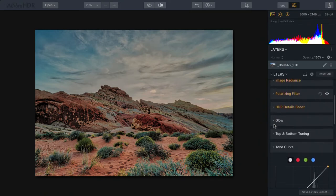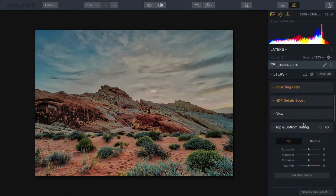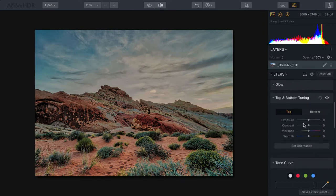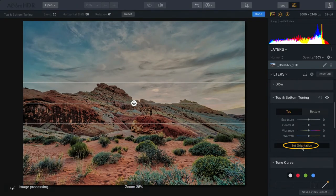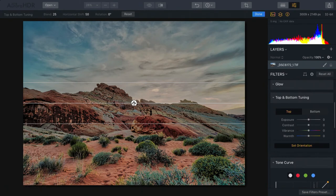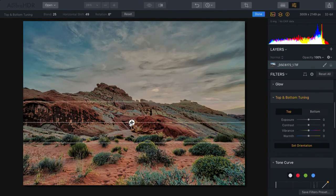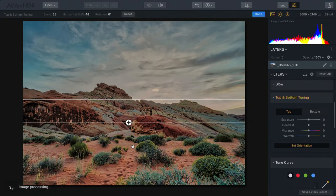Additionally, let's go to the top and bottom tuning filter here. This filter makes it easy to target things, but in order to do this accurately, click the Set Orientation button. This allows you to adjust where the horizon is and the ability to create a transition zone.